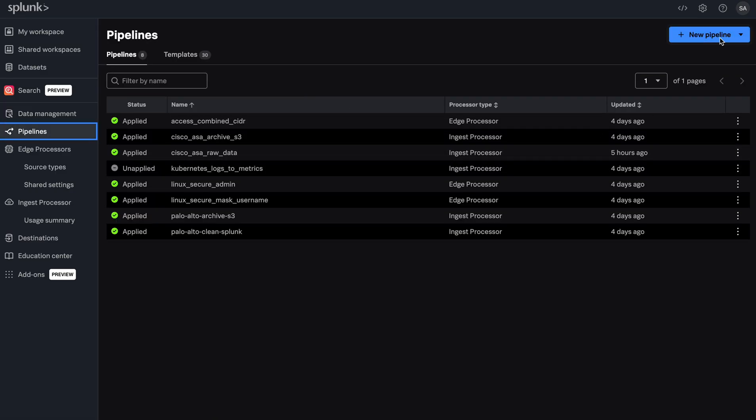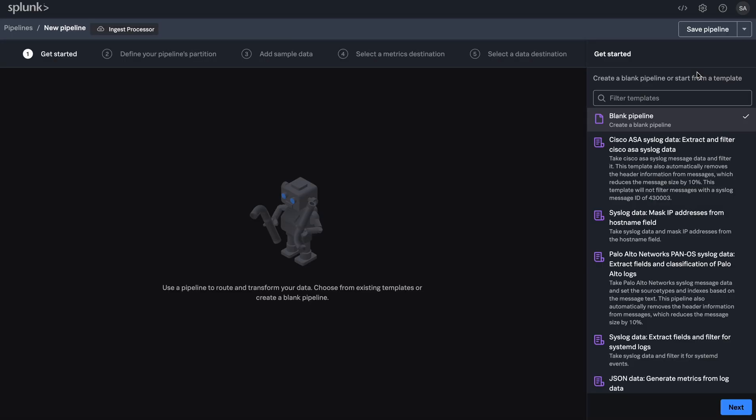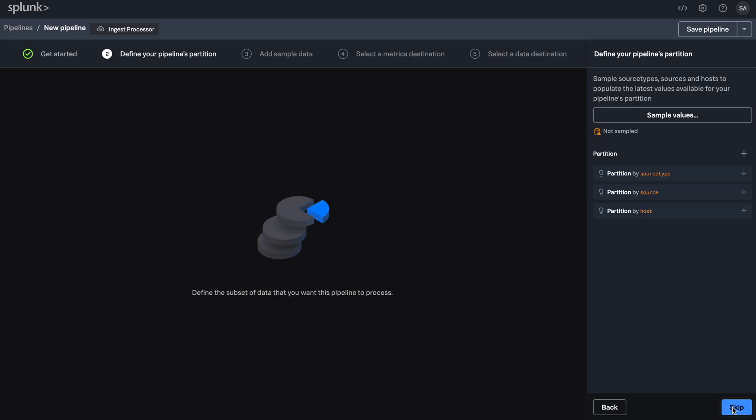In order to do so, you can use the pipelines option on the homepage and create a new pipeline. We'll be using a blank template, but I also wanted to point out that there are several templates already baked into the product to help you get started with your pipeline building process.